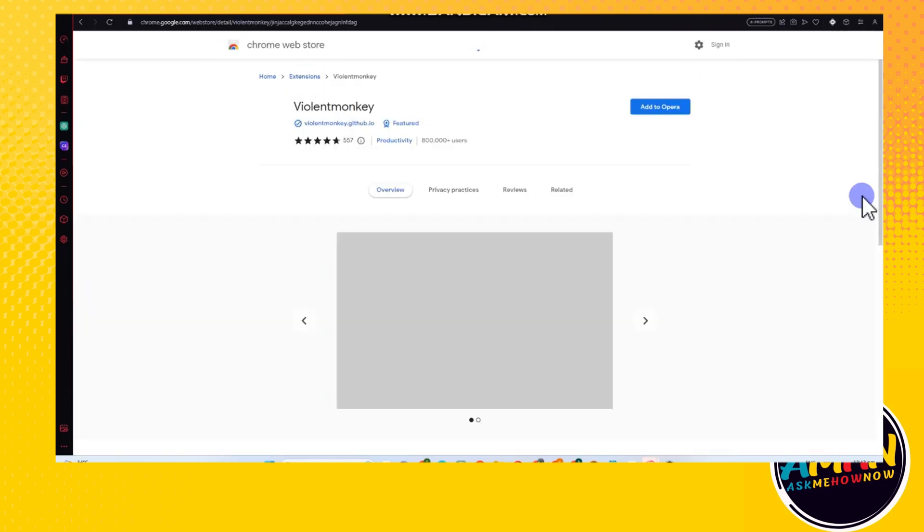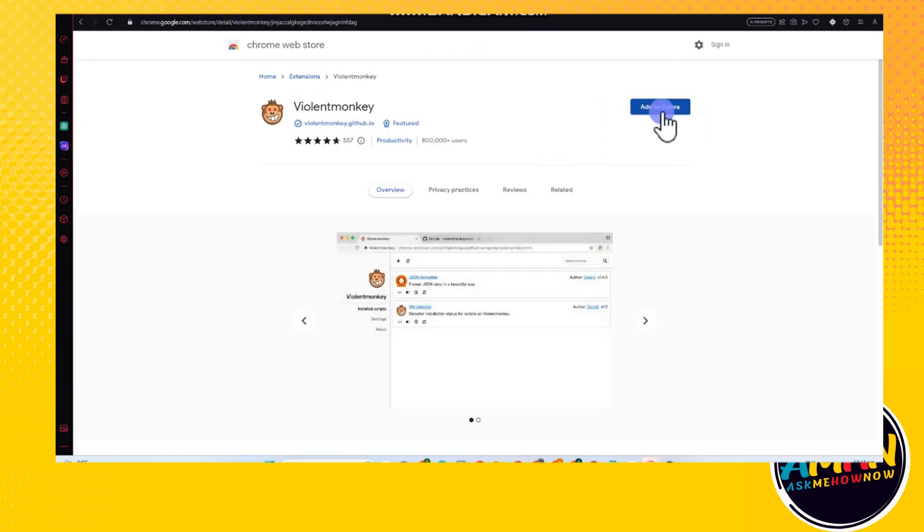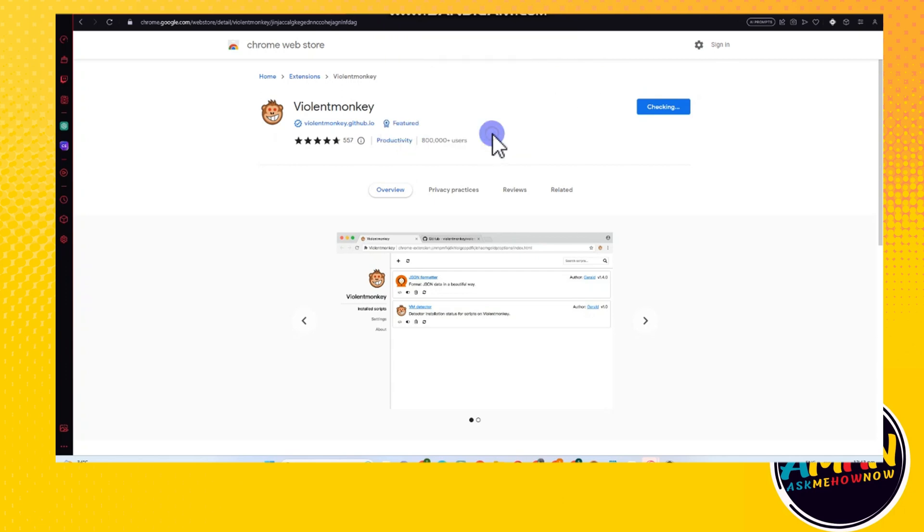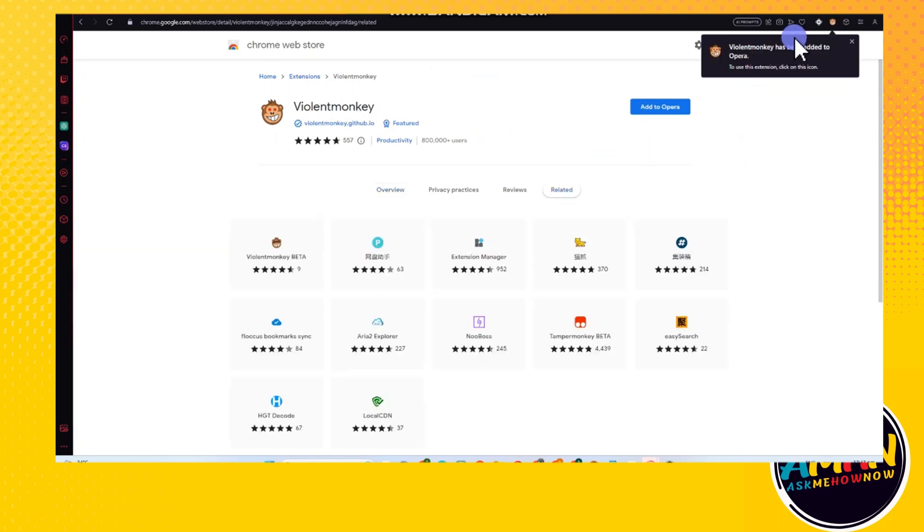And then you just have to click 'Add to Opera', as simply as that. So tap 'Add to Opera' and then 'Add extension'. Now I don't know how to install, but I think this is the best way on how to use this Violent Monkey here.